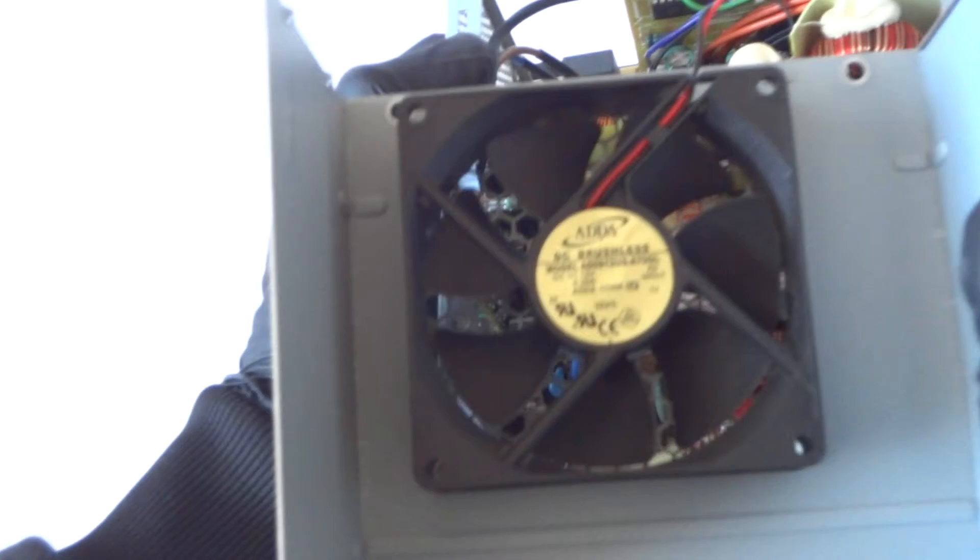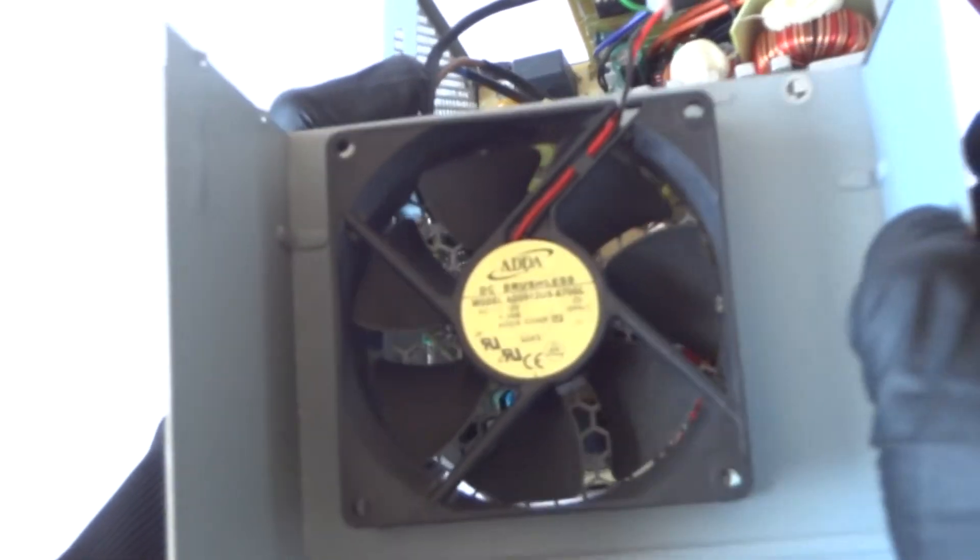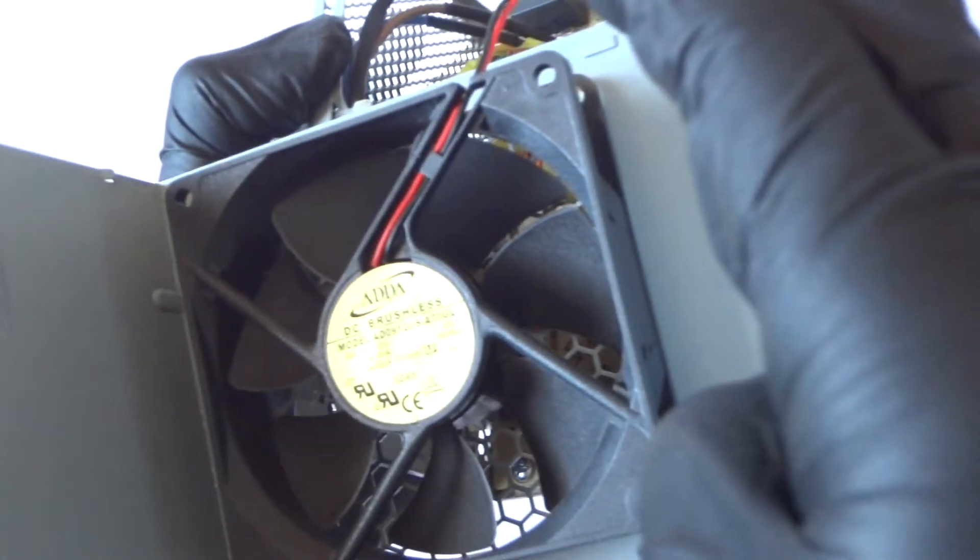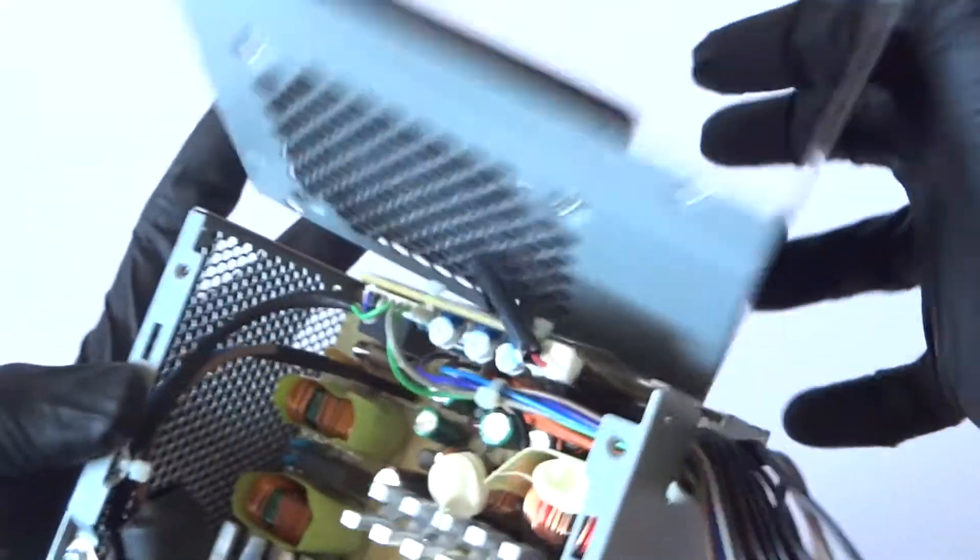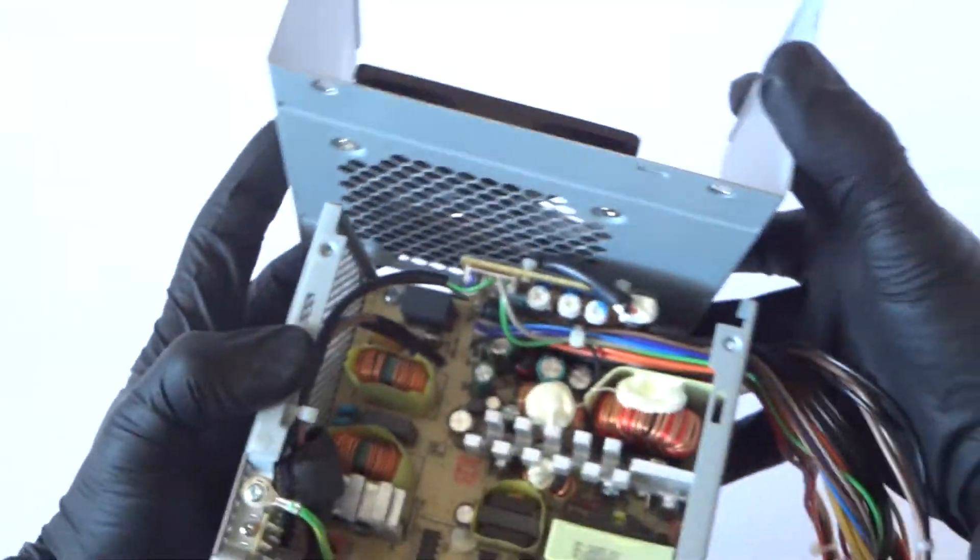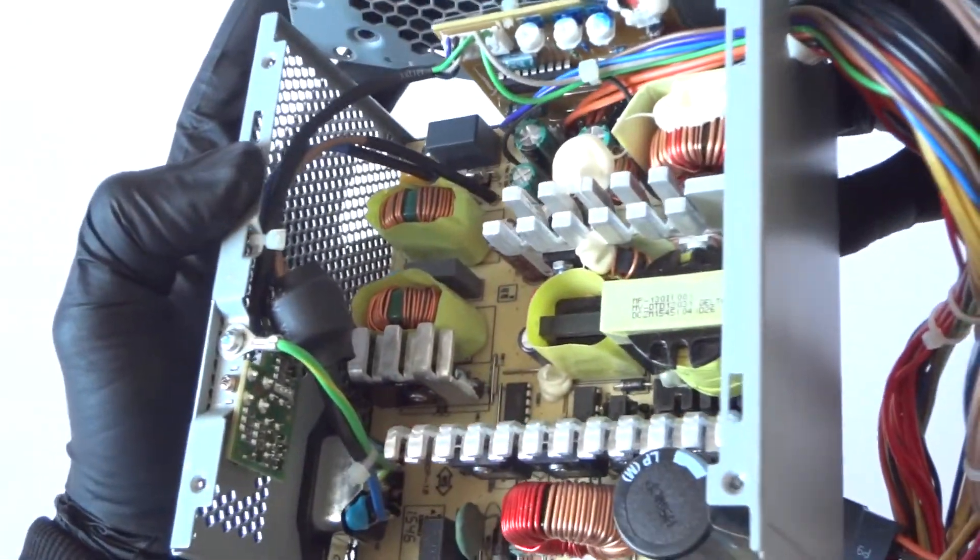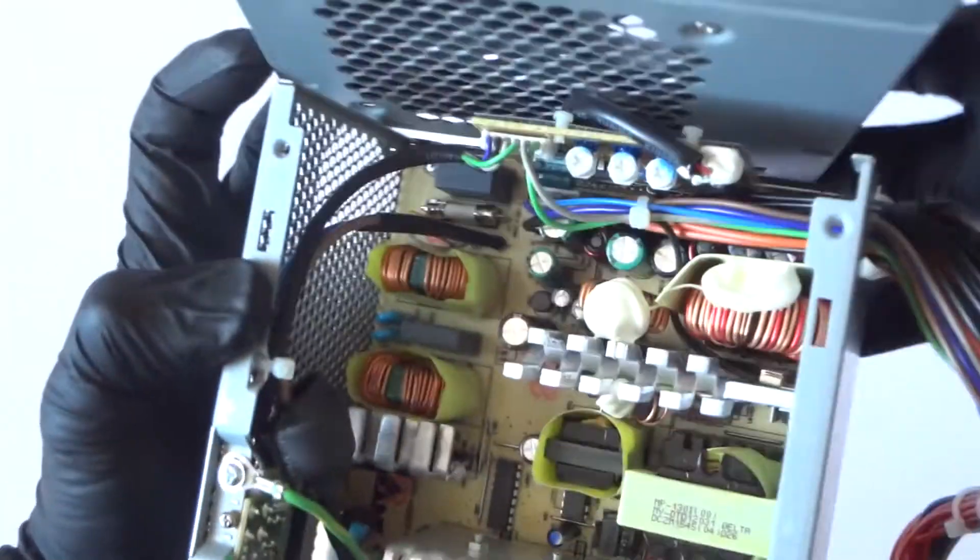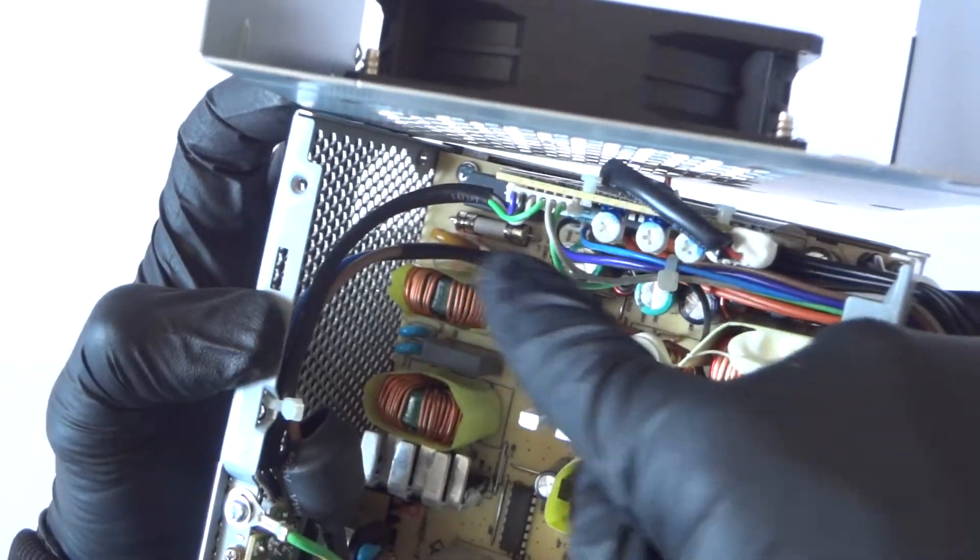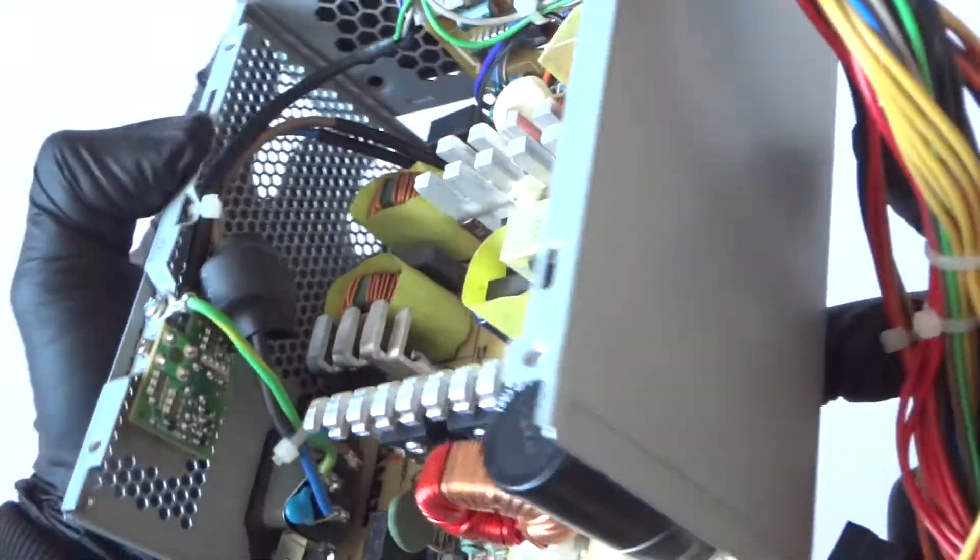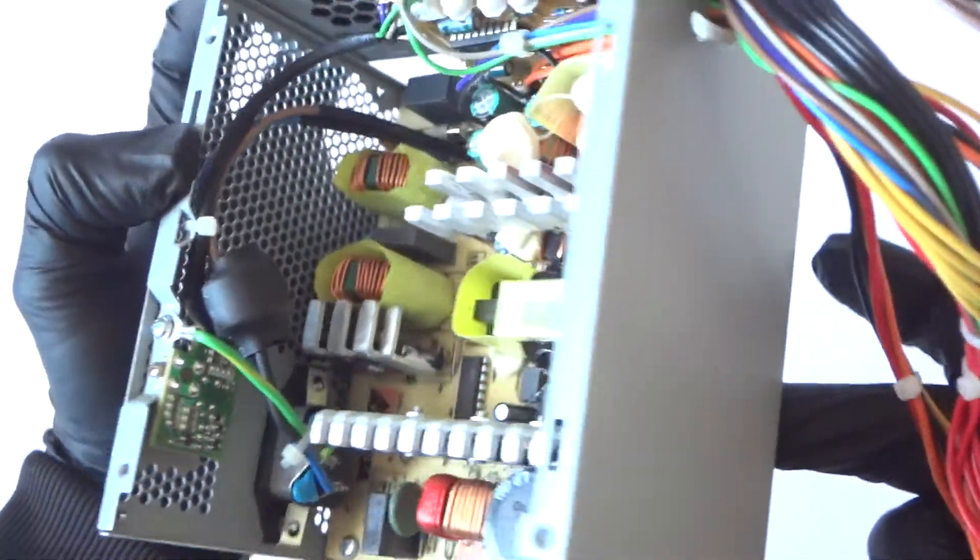The fan is manufactured by ADDA. Not sure if it's a sleeve bearing or ball bearing. This is inside the system board unit, and it does have a fuse in the corner right there.